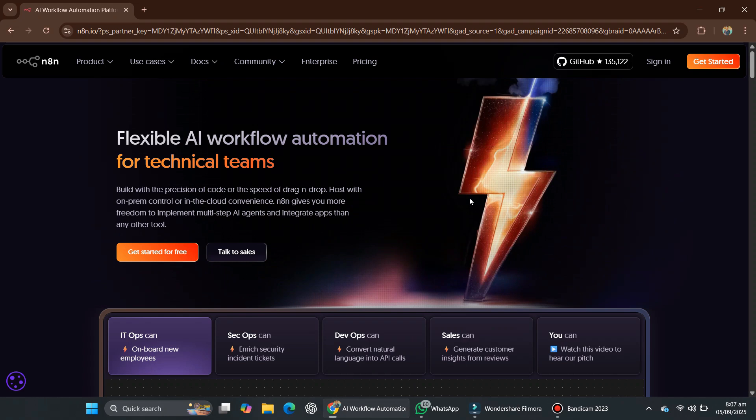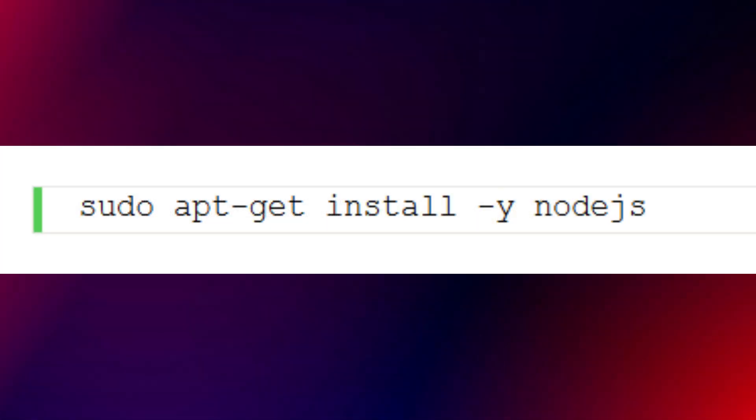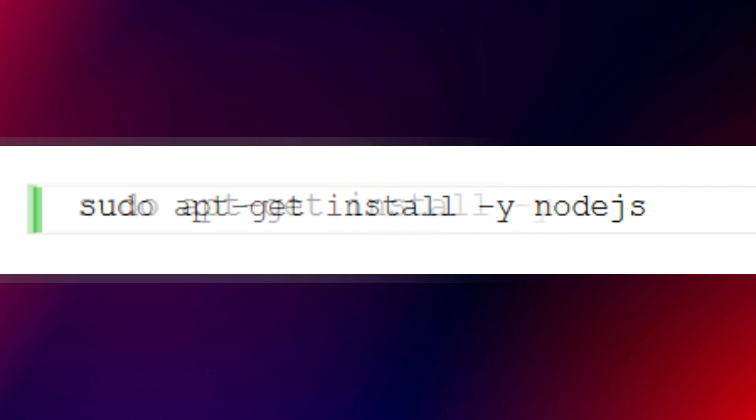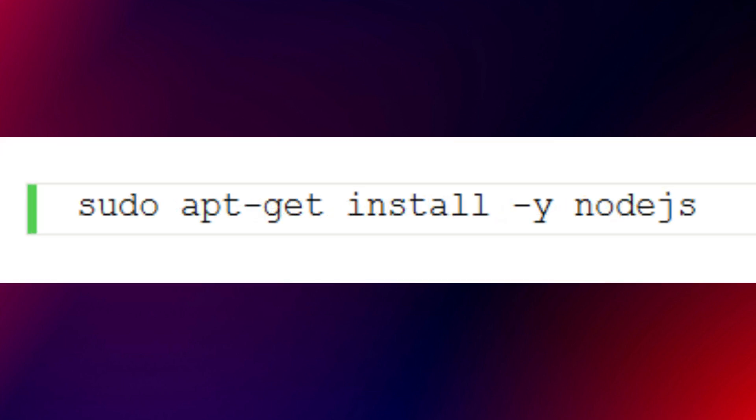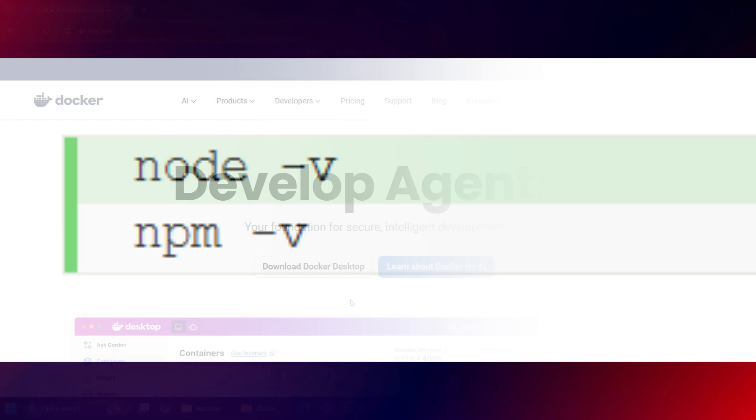Then, direct installation. If you don't want to use Docker, you can install N8N directly on Node.js. First, install Node.js and NPM. Use this command to add the setup script, then use this command to install Node.js and NPM. Finally, use this command to verify that both were installed successfully.